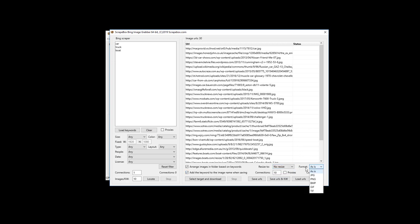We have options to resize images and change the format. There are also connections settings here — this side controls connections to the actual image-hosting websites, not to Bing. Since the images typically come from many unique domains, you can set connections higher — maybe up to 100 — without hammering any single site. I'll leave it at the default of 10. There's also a proxies option here, but by default I recommend not using proxies on the image downloader side.